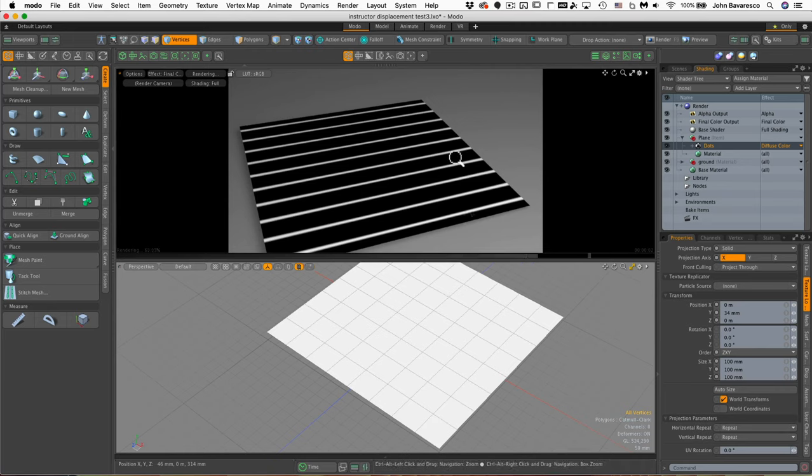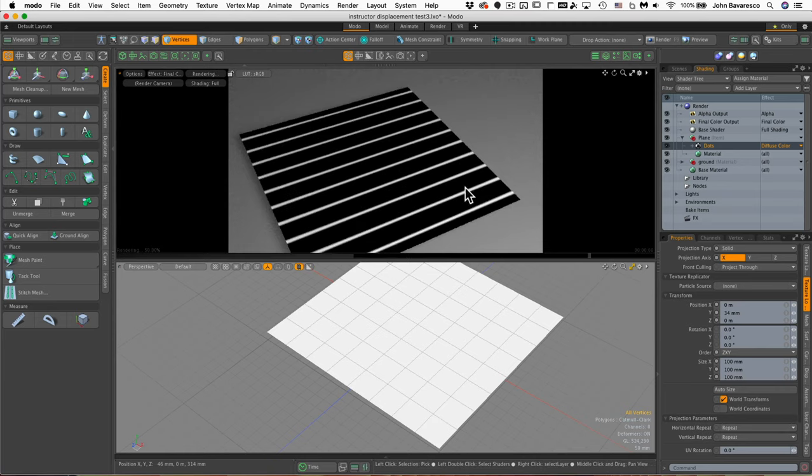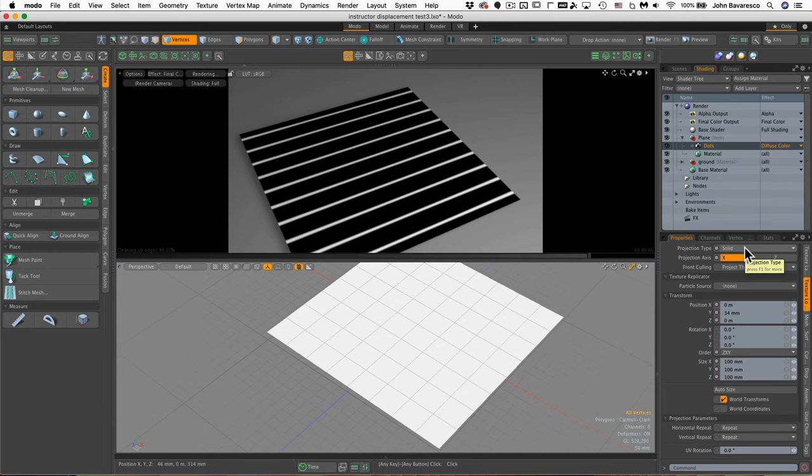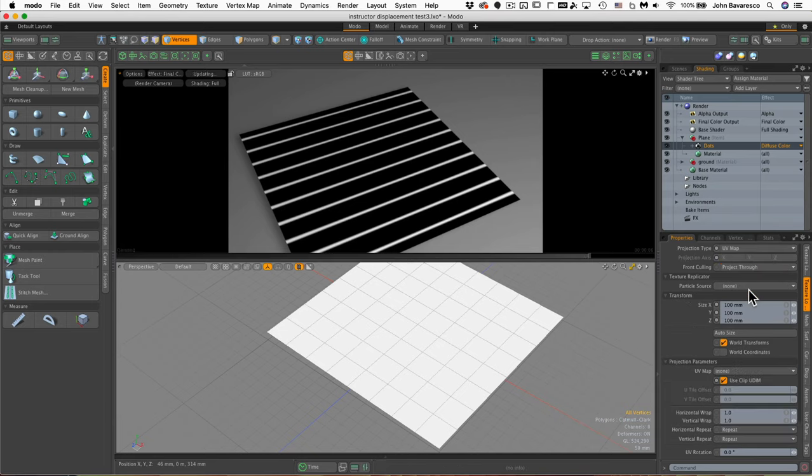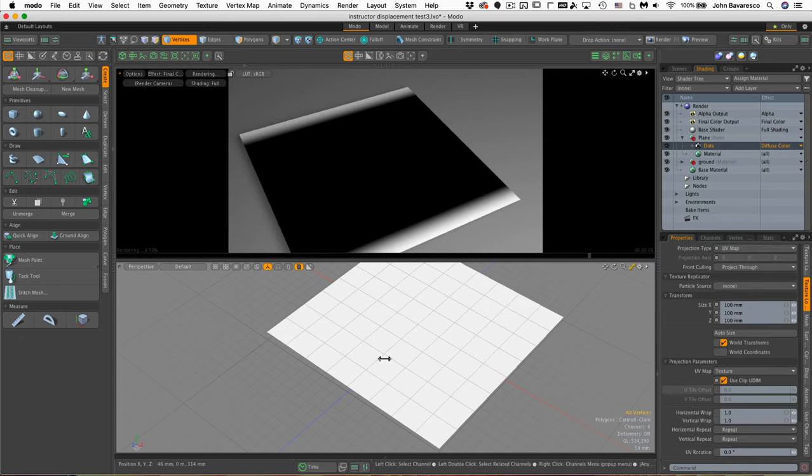Now you'll notice right off the bat that the image looks nothing like dots and that's because by default the projection type for procedurals is always solid. Now you can change that by simply using the drop down menu and we'll change it to UV map and we'll reference the correct UV map for our object which is texture.